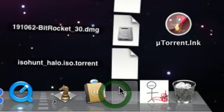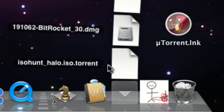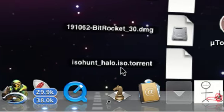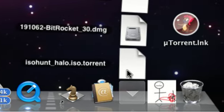I'll download the torrent file. It's right here. It's an ISO hunt one.